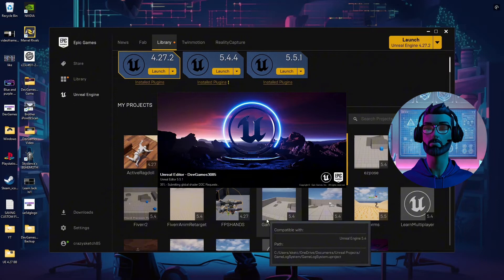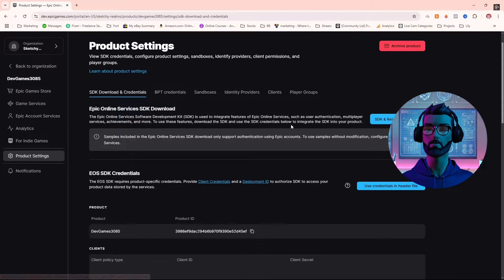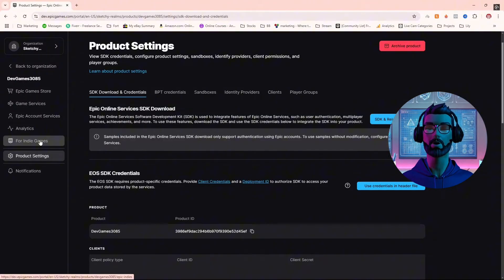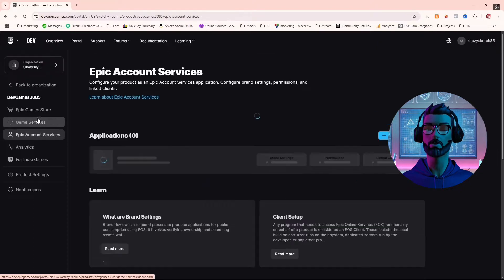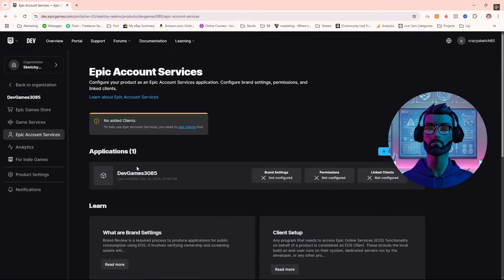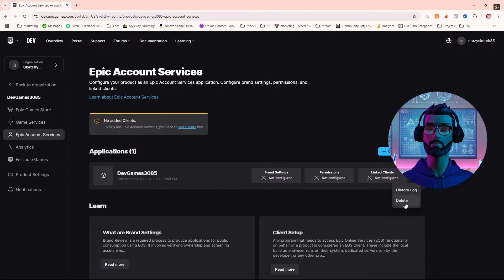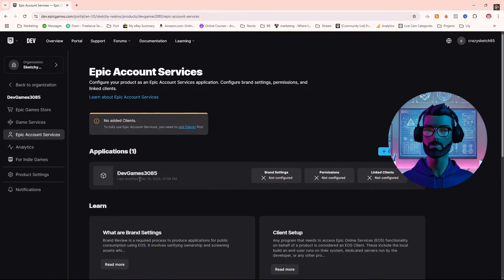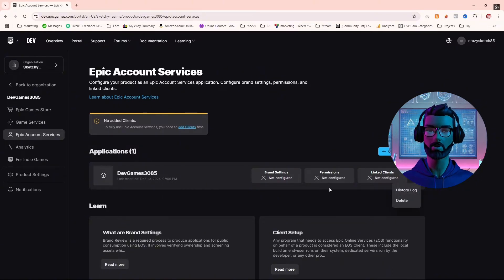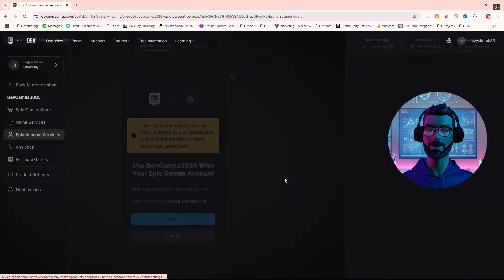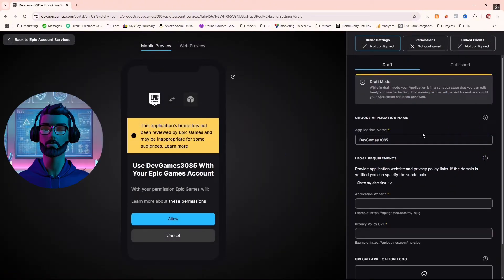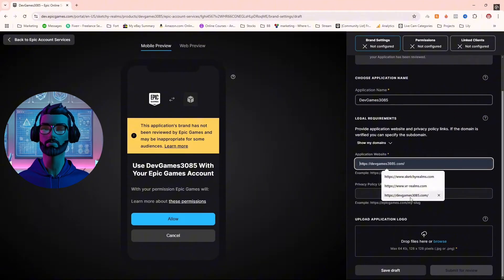Creating your Epic Dev Portal account is the first mission. After signing up, start by creating your product page. Heads up — this might take a day or two since Epic verifies your legitimacy to ensure you're eligible to use their services like hosting servers, voice chat, anti-cheat, and more.